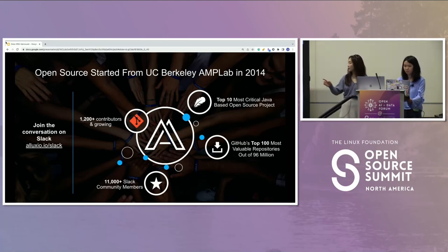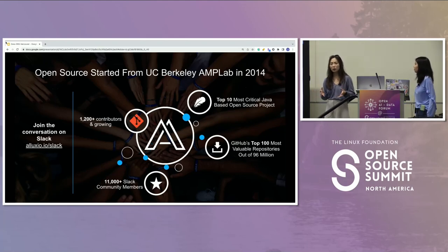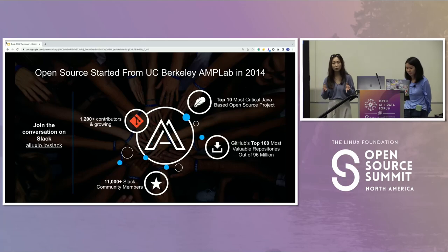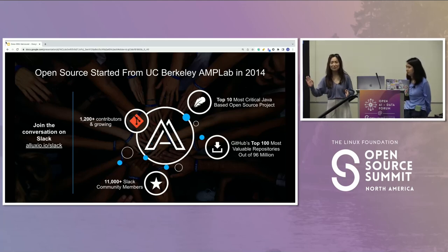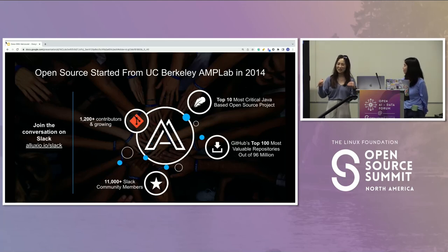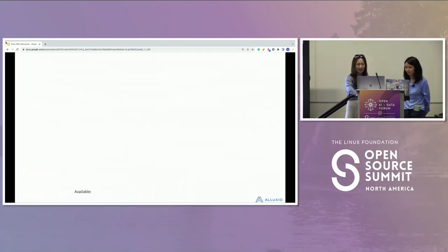As a project itself, we have more than 1,200 contributors and still growing. On the Slack channel, we have more than 11,000 people active. We are a Java-based open source project, named one of the top 10 critical Java-based open source projects by OpenSSF. We're also GitHub's top 100 most starred repo. Feel free to find us on Slack — I'm there all the time and I'll introduce myself again.